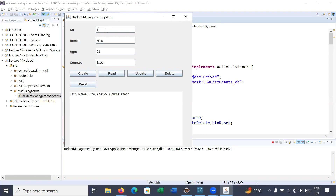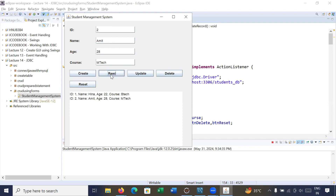In order to read the data and verify it was inserted successfully, you can click on the Read button. You can also insert more data — for example, ID is 2, name is Amit, age is 28, course can be left empty — and click on Create. It will display record created successfully. Clicking Read will show these records have been inserted into your MySQL data table.